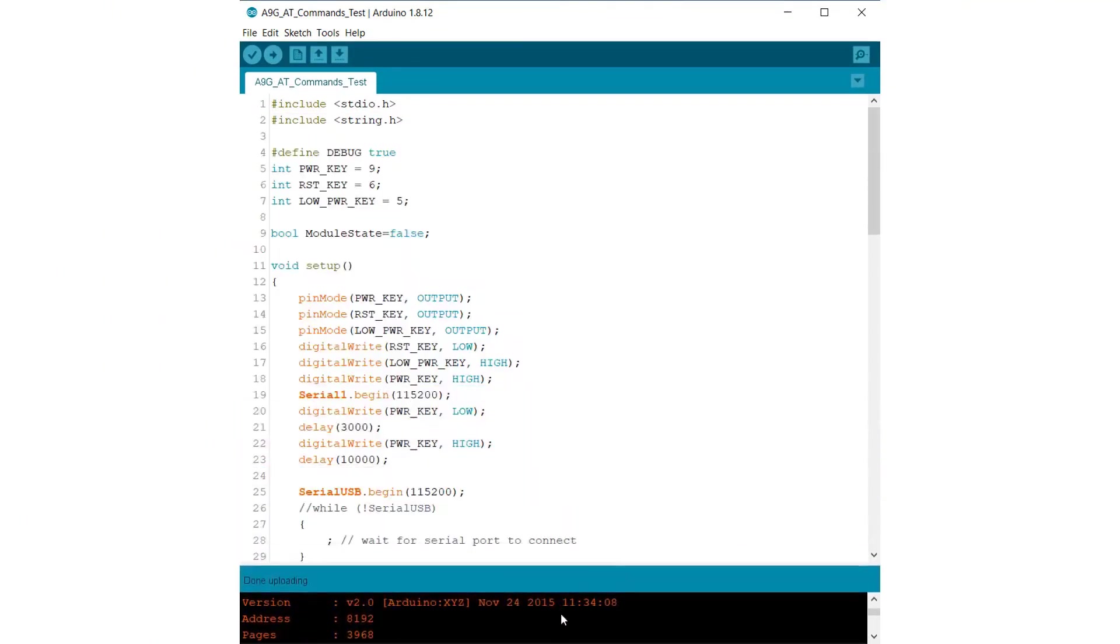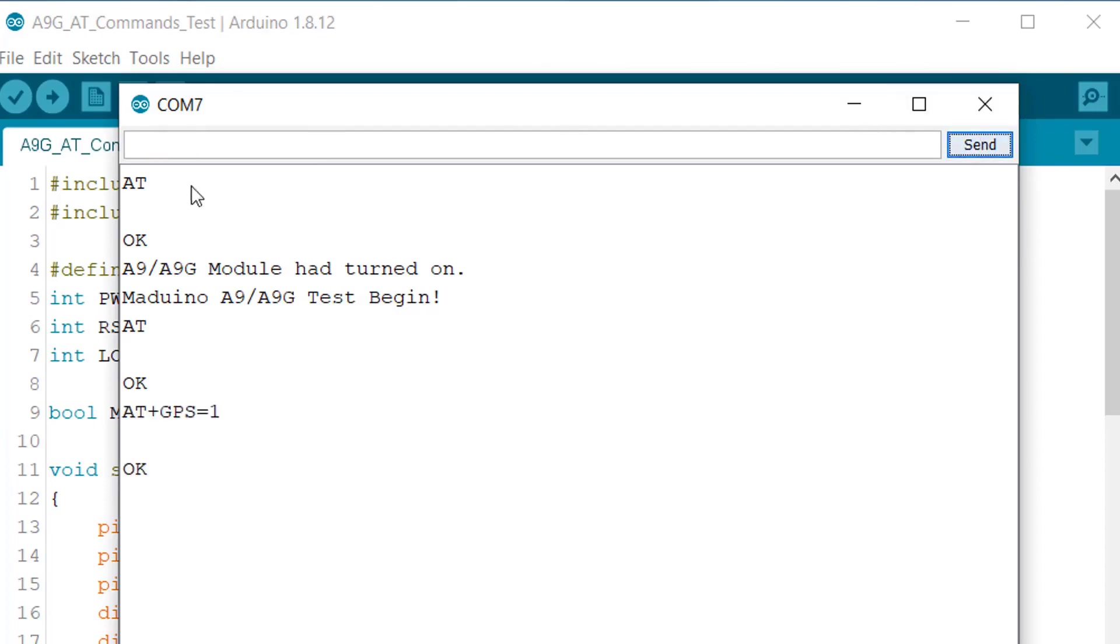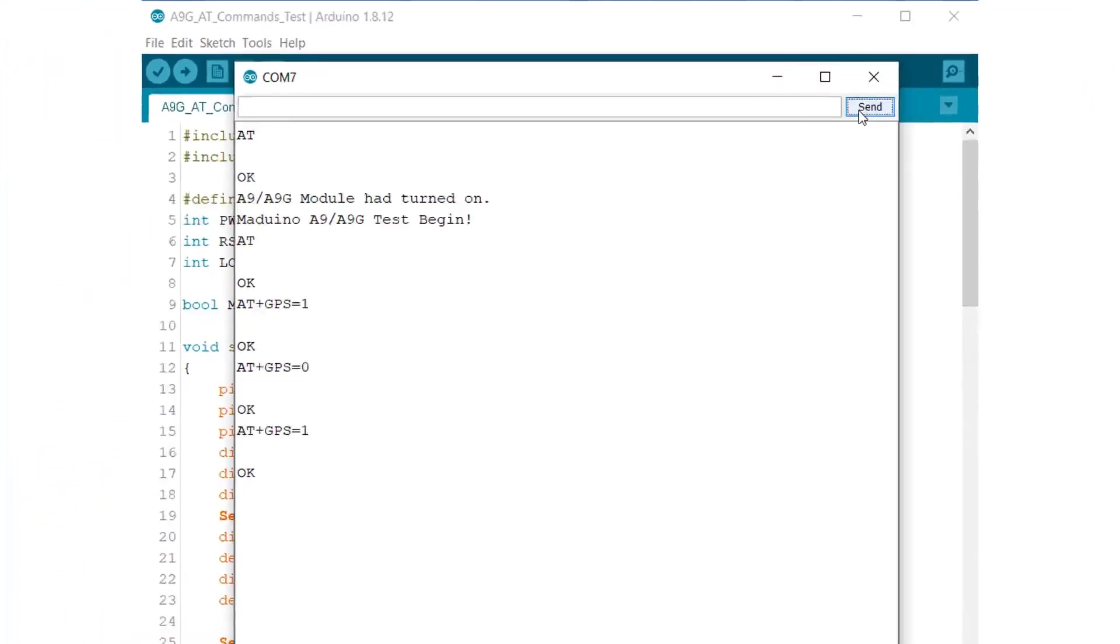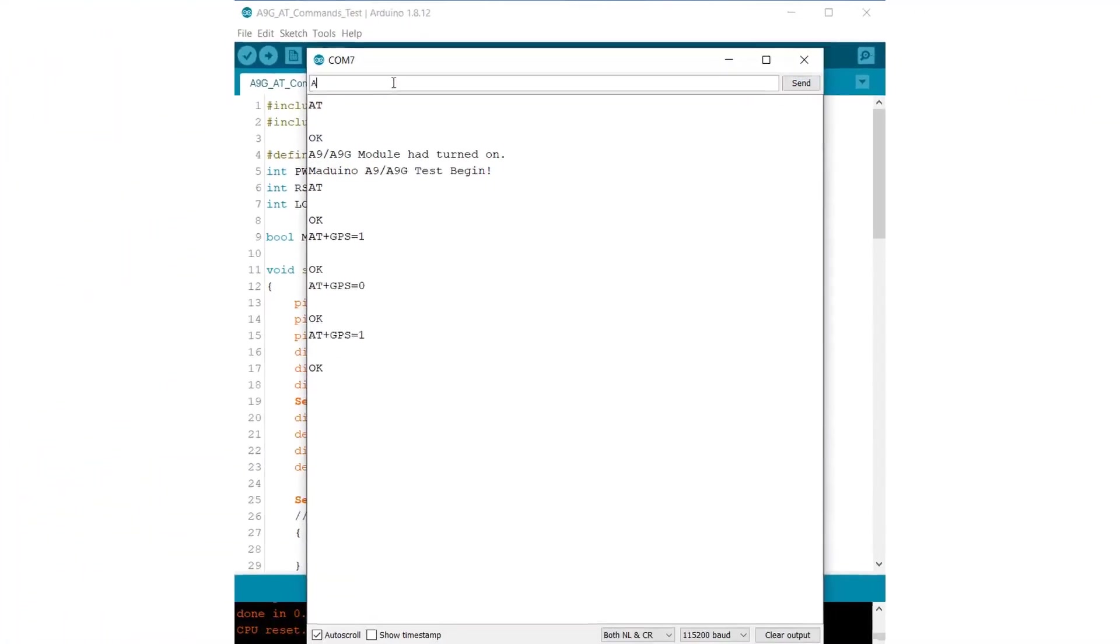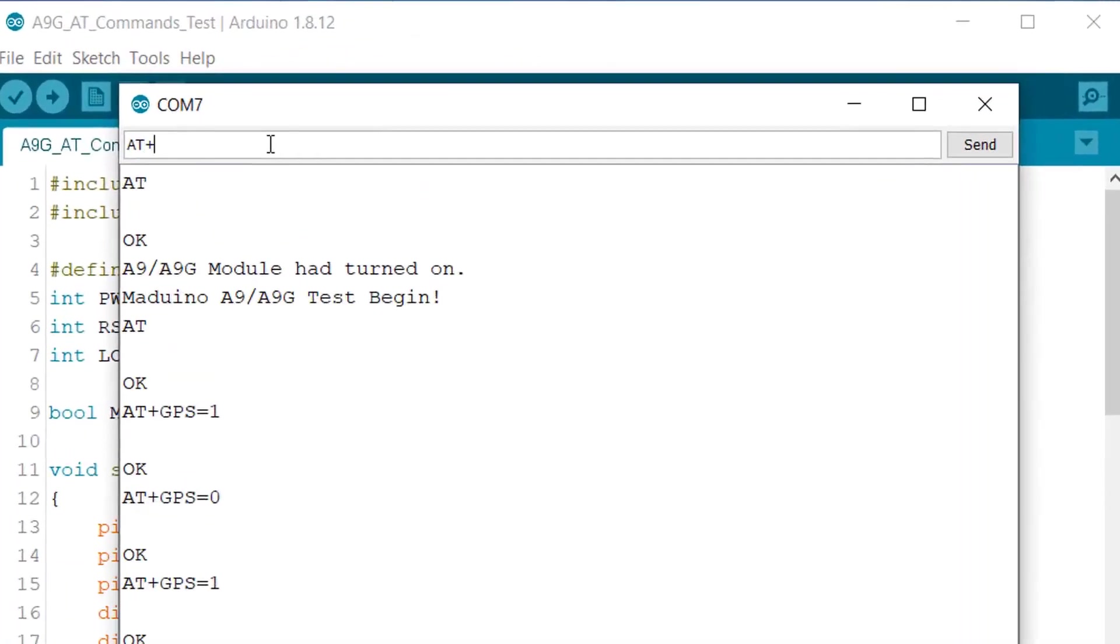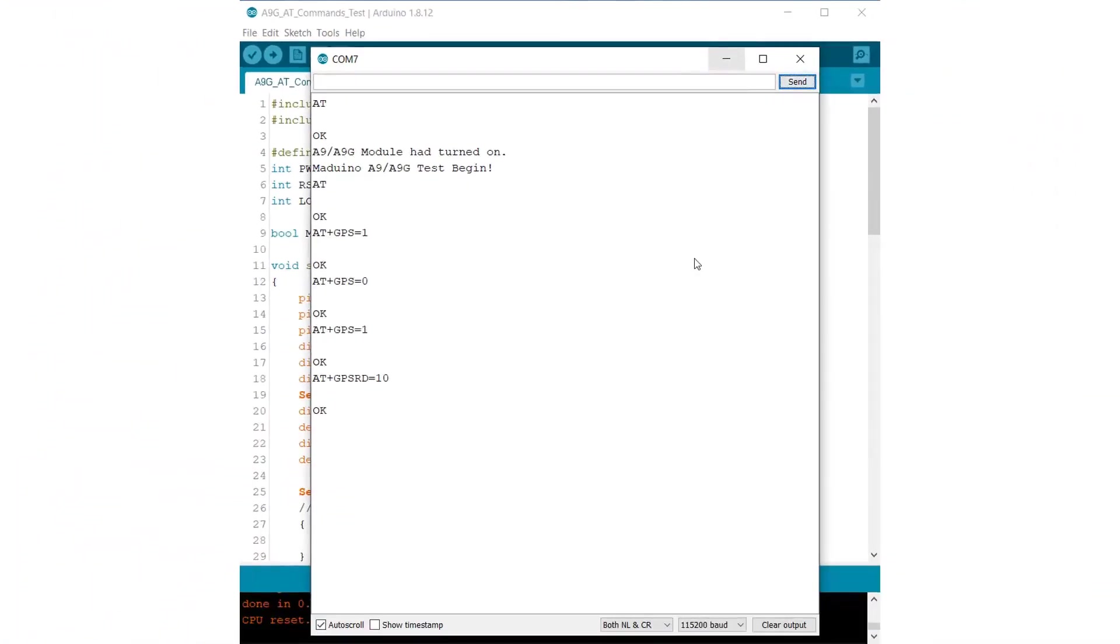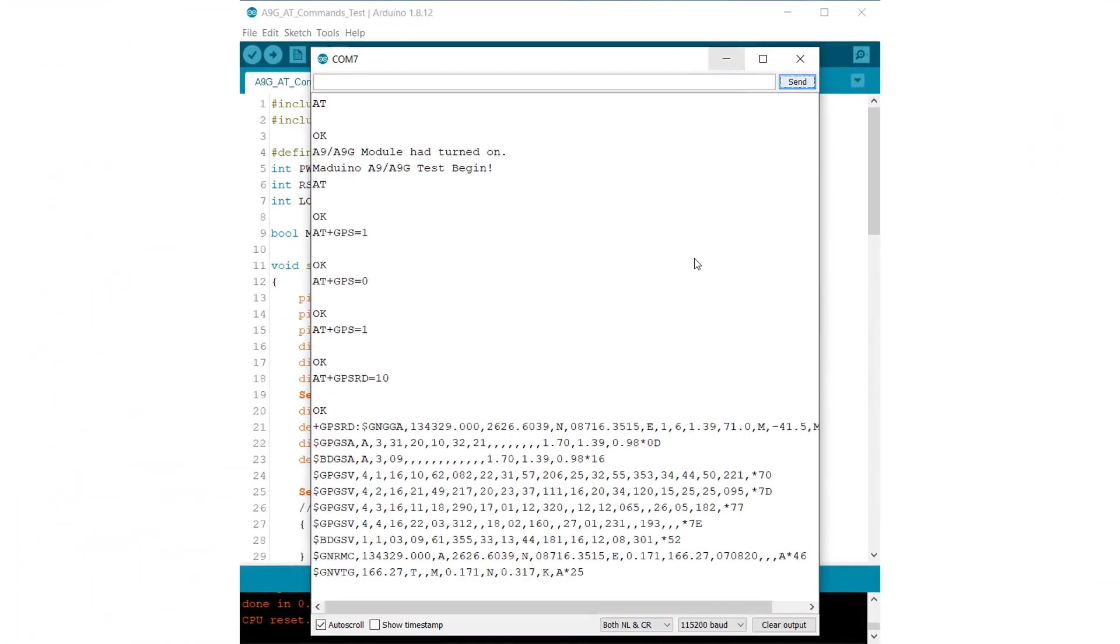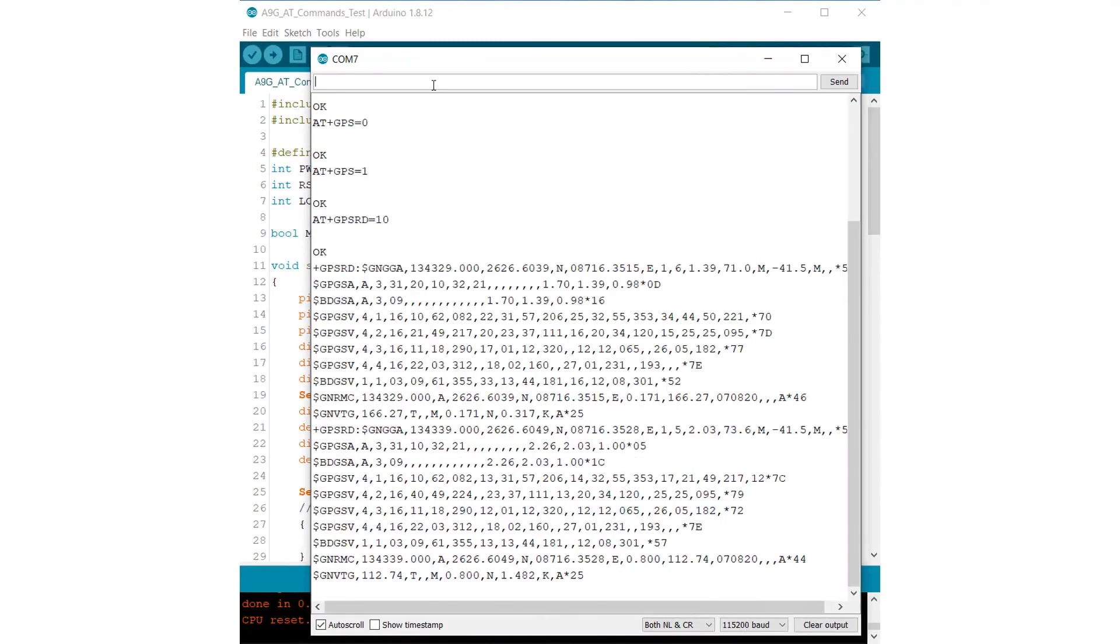Now you just need to open your serial monitor. After opening the serial monitor, the board will display this if it is correctly connected. Just see AT command, it will give a response as OK. AT plus GPS equals 1 will turn on the GPS. AT plus GPS equals 0 will turn off the GPS. Similarly, AT plus GPS equals 1 will turn it on as we need to get the NMEA coordinates. To get the NMEA coordinates, just type AT plus GPS equals 10 and send it. 10 is basically getting the NMEA update after the interval of 10 seconds.